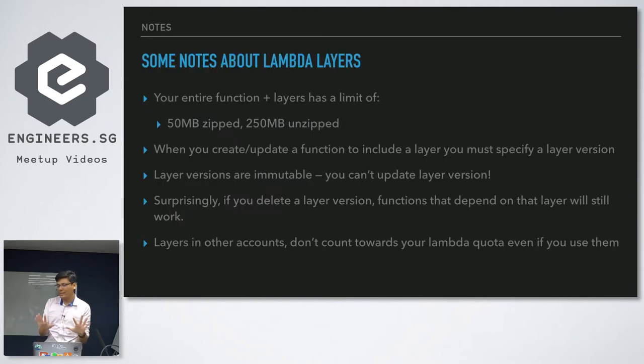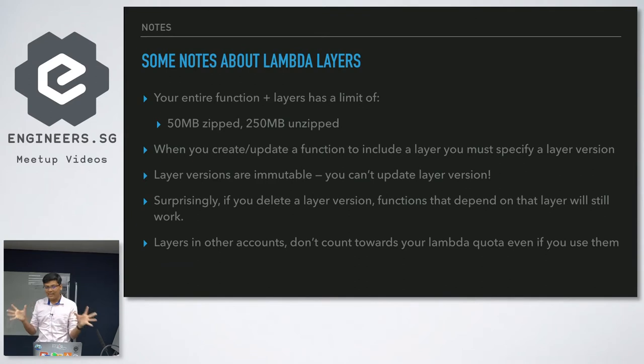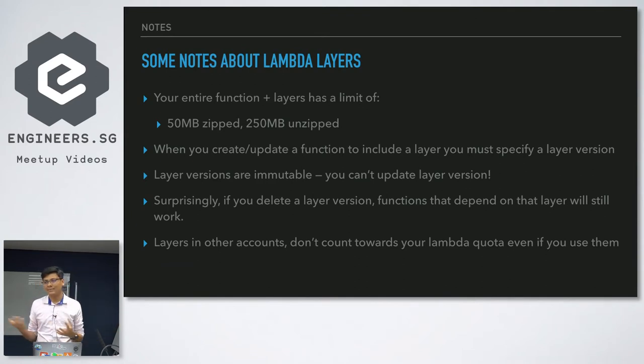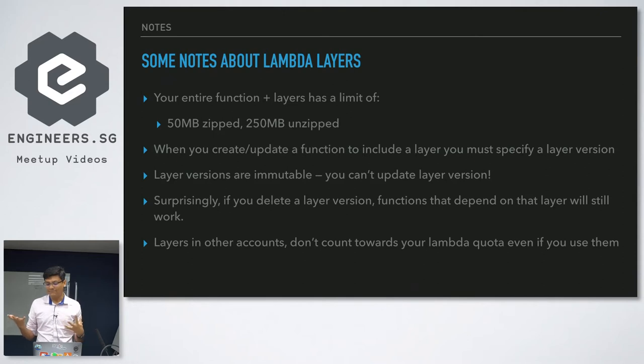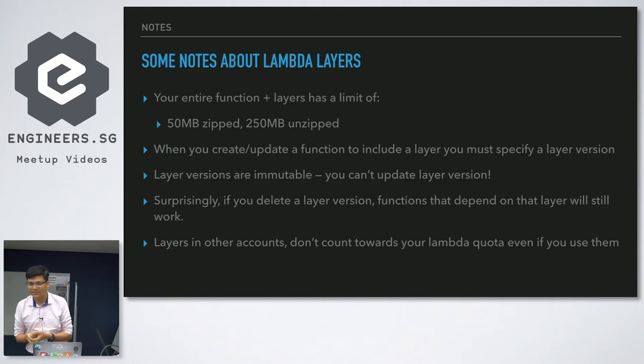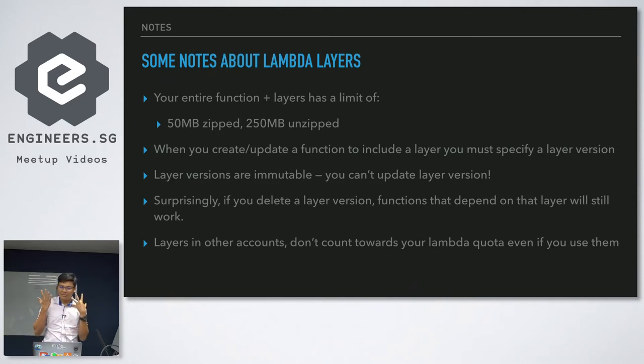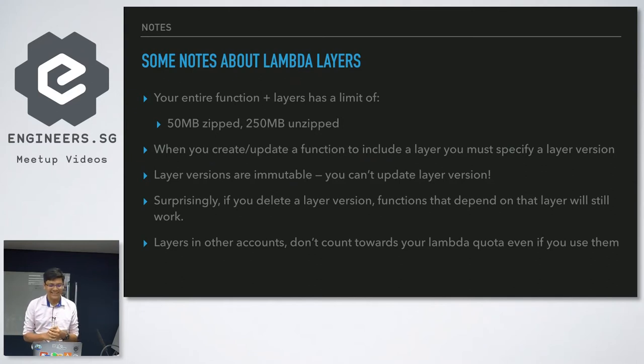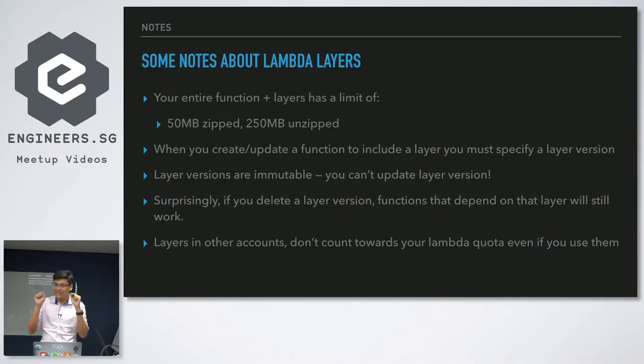But it's kind of cool because now your functions, you put it into a layer and then it looks cool. So there are some notes about lambda layers. Your entire function has to come in within the 50 megabyte zip, 250 megabyte unzipped limit. So you can't just package everything you want into it. But chances are if your lambda layer is 250 megabytes, you probably want to split that into two lambda layers. And we'll talk about why that's cool and can only happen in lambda.